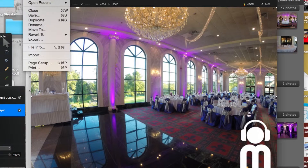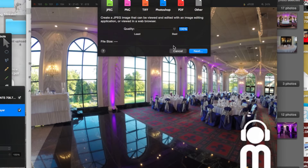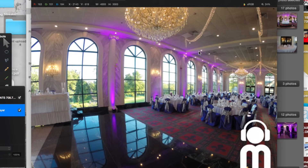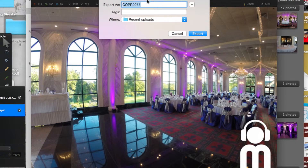Then you're going to go to Export and pick JPEG, best quality at 100%. I already have a folder set up, so I just hit Export and it will save it to that folder so I'm ready to upload them later to my website.